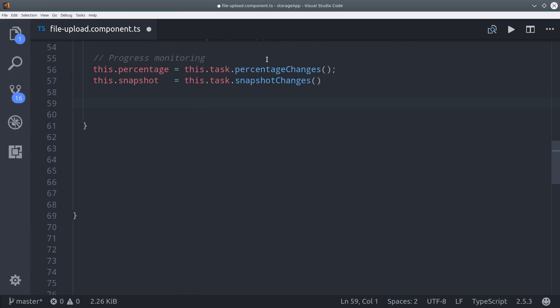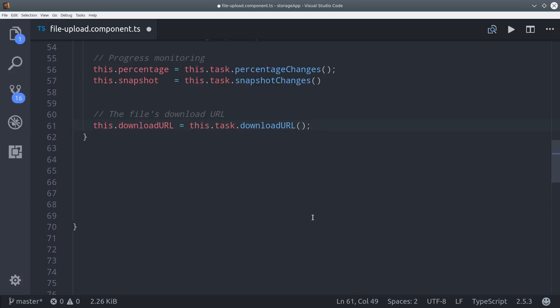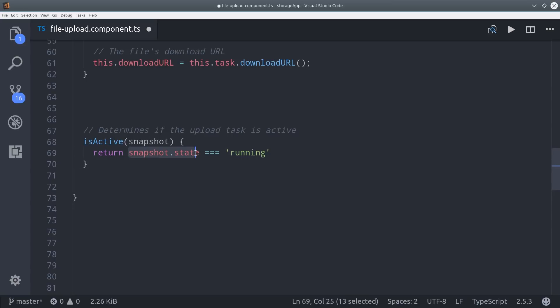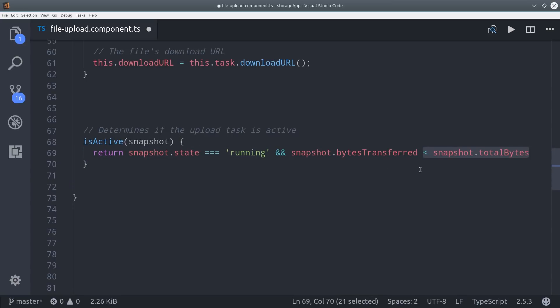We get the observables by calling percentage changes and snapshot changes. The last thing we'll do is set a download URL, which is an observable that emits once the upload process is complete. One final thing I'm doing is determining if an upload is active so we can toggle between the paused and resumed states. Every snapshot that gets emitted has a state which might be running or paused, and we can also look at the bytes transferred and compare them to the total bytes in the file. The data contained in the snapshot can be very useful for customizing the behavior of your frontend UI.